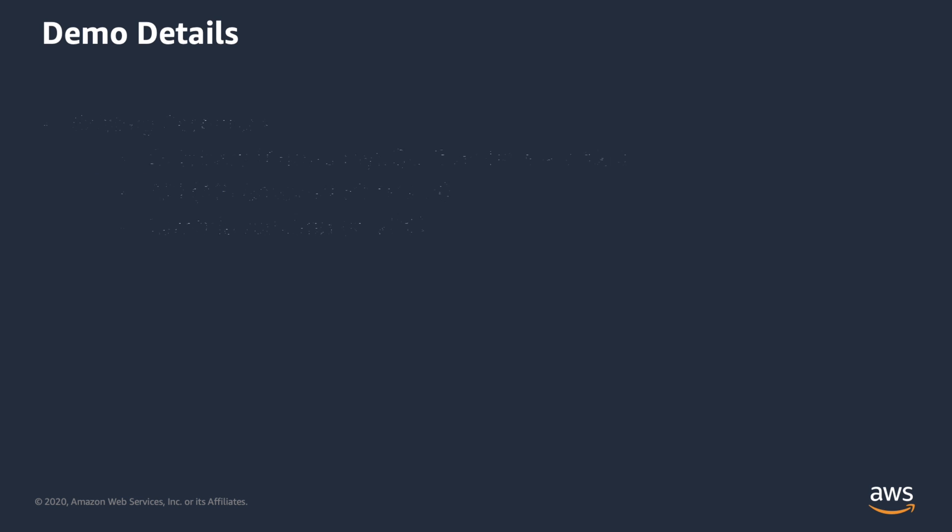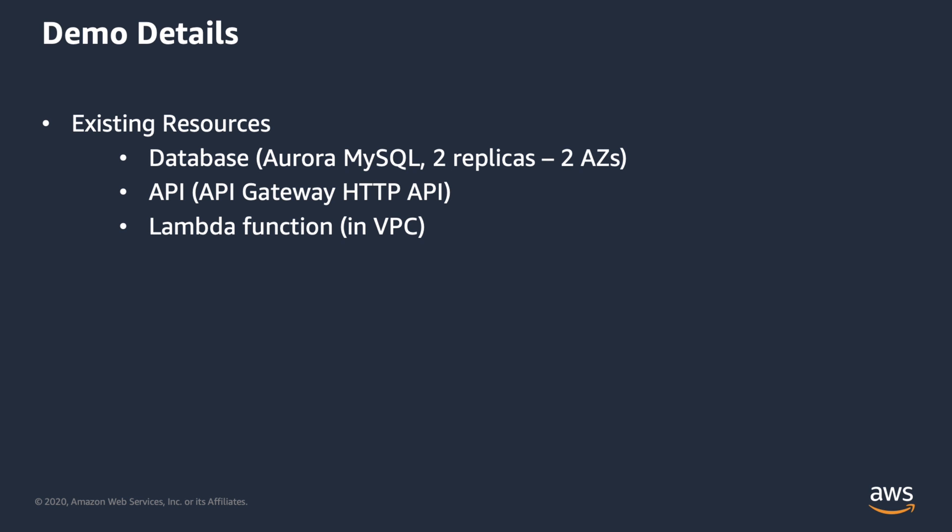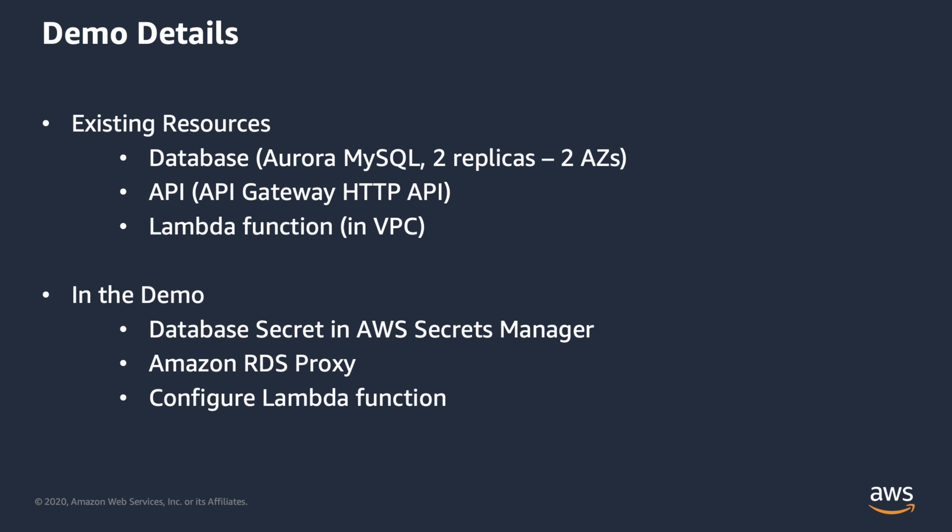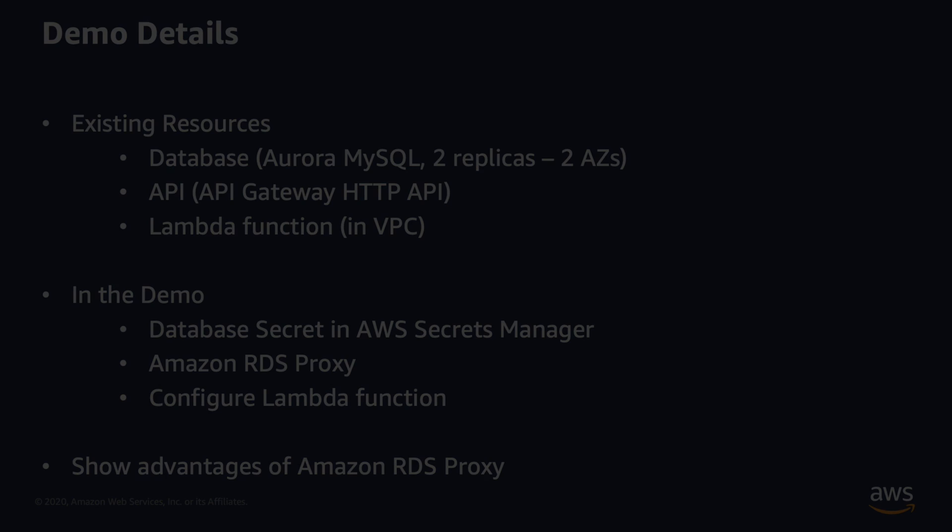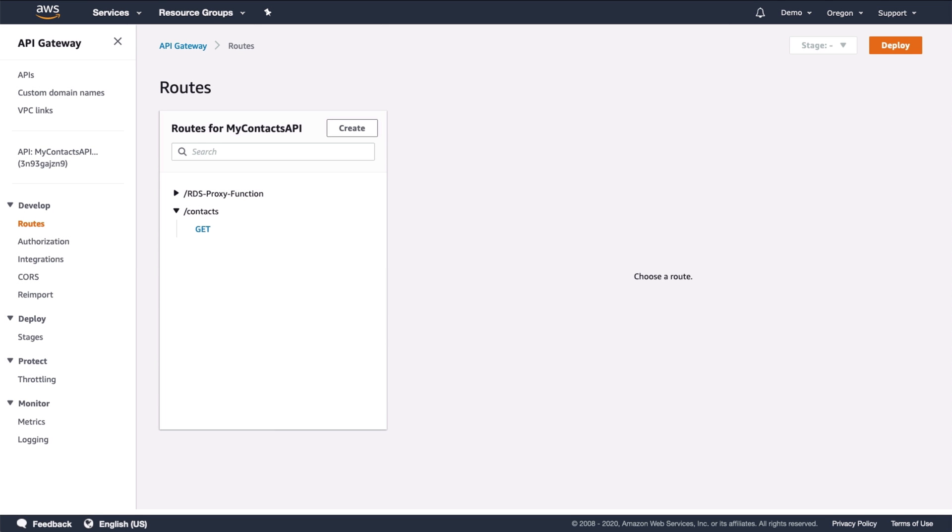In this demo we will walk through some existing resources that are already set up, such as the Aurora database, the API, and the Lambda function. We will then walk through the steps of creating an Amazon RDS Proxy and using it in the Lambda function. We'll close by showing some test results that illustrate the benefits of using a proxy. Now we'll head over to the AWS console.